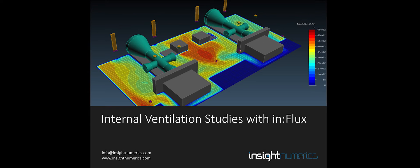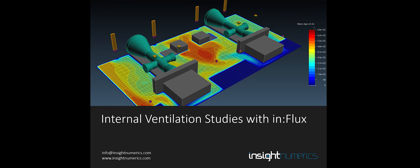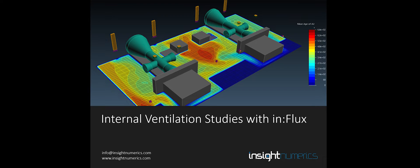In this video we will go over internal ventilation studies using the InFlex CFD software. HVAC inlets and outlets will be defined as well as the domain for the assessment. Let's get started.